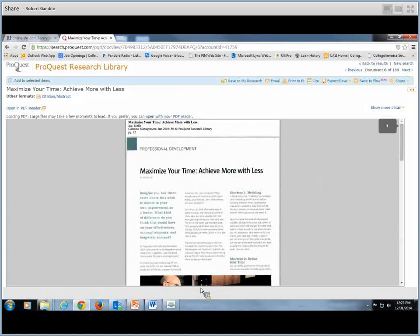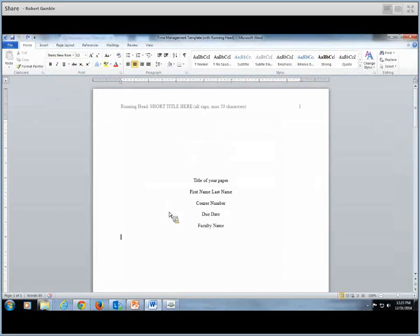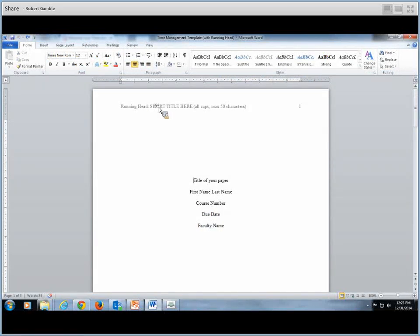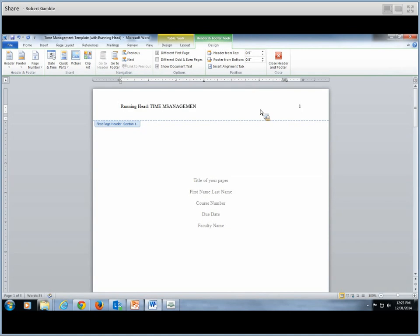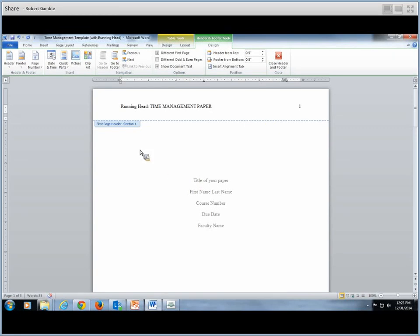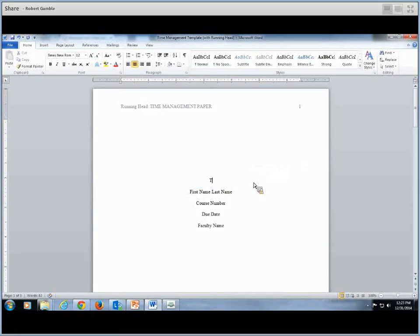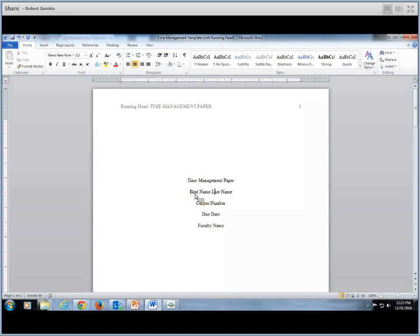You could use a couple topics per paragraph so that you end up with the four to five sentences. Let me just show you an example of how you'll set it up. You remember this from the other paper. So you have your running head. And your running head should be in all uppercase letters. So we want to put in time management. And you might want to just put paper.